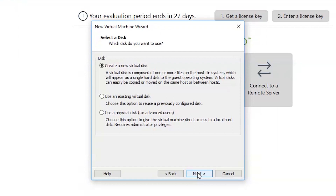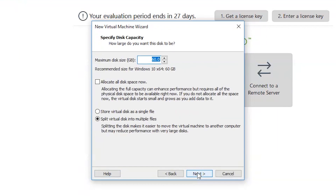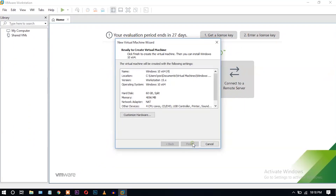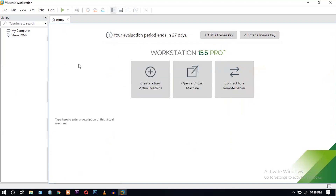Create a new virtual disk. You can enter the required disk size here — I'm giving 60 GB. Select 'Split virtual disk into multiple files' and click Next. Click Next, then click Finish. We have almost completed the setup for the Windows 10 installation process.